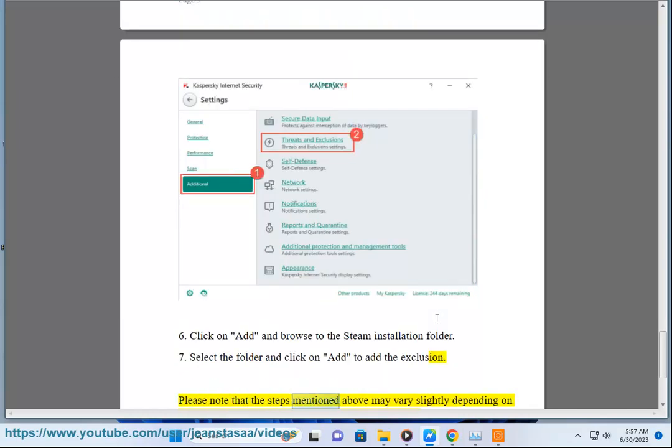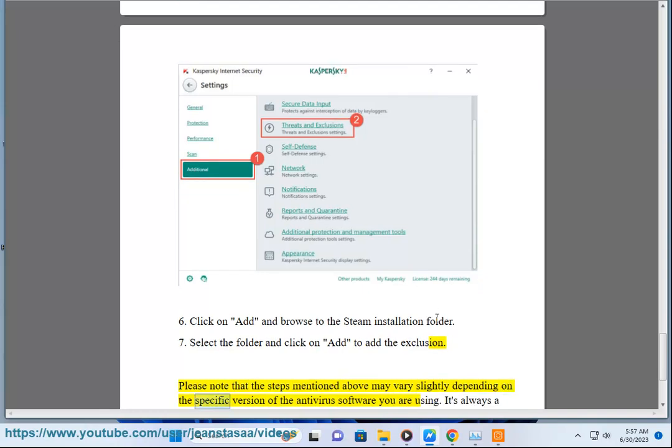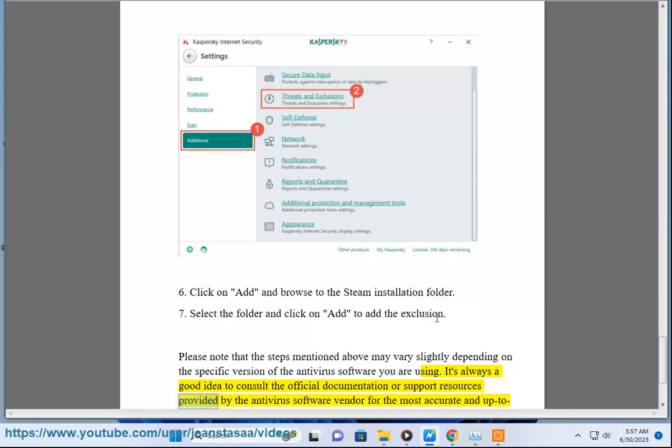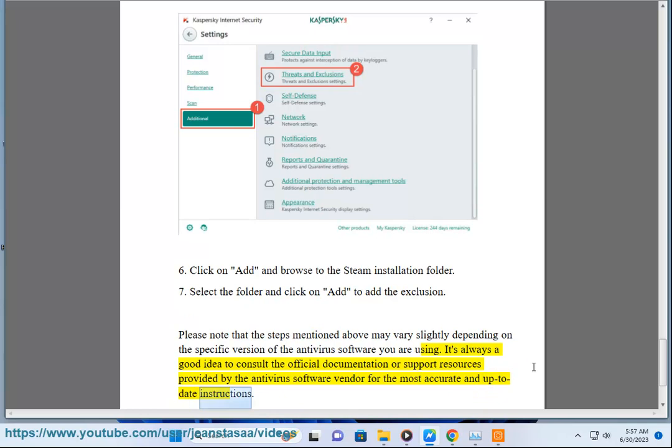Please note that the steps mentioned above may vary slightly depending on the specific version of the antivirus software you are using. It's always a good idea to consult the official documentation or support resources provided by the antivirus software vendor for the most accurate and up-to-date instructions.